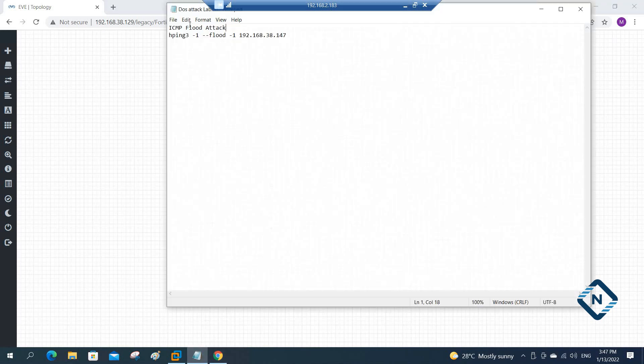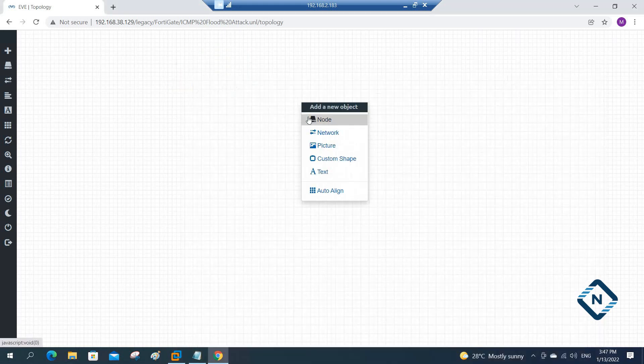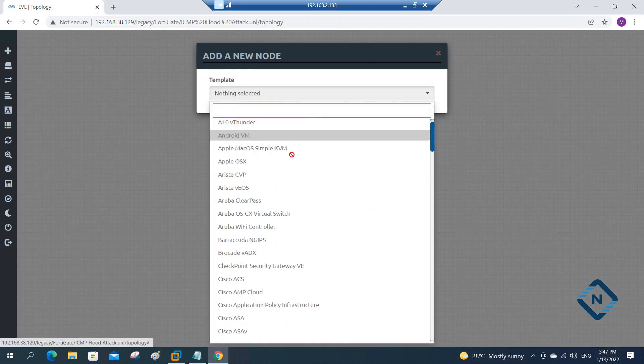Hello everyone. As per student request, we are going to do one more lab. We are going to learn about ICMP flood attack. This is our topic, and we are going to do it in the EVE-NG series, so we are adding this video to the EVE-NG series. Let's do a small basic lab to understand the concept.